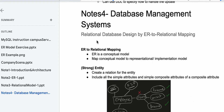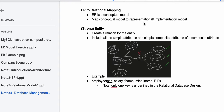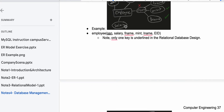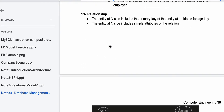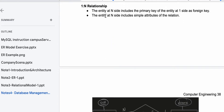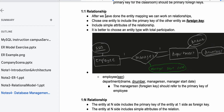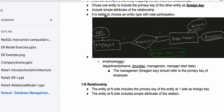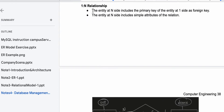In database management systems, we're looking at relational database design by ER-to-relational mapping. Previously we've done diagrams, and now we're going to write out our maps. We're looking at a one-to-many relationship — previously we covered one-to-one and basic entities. With a one-to-many relationship, the entity at the many side includes the primary key of the entity at the one side as a foreign key.